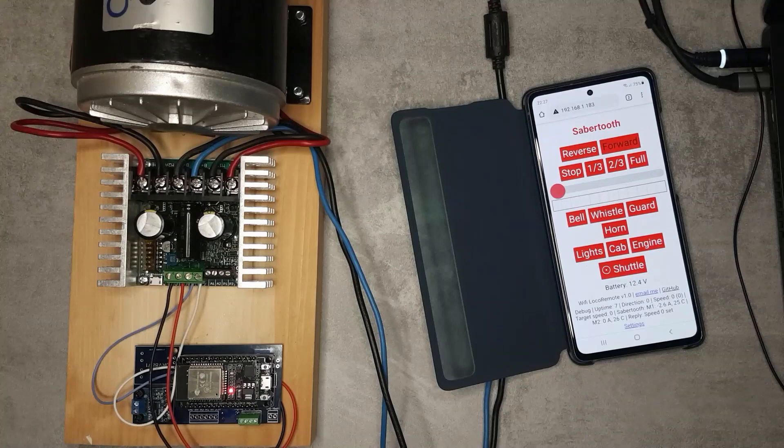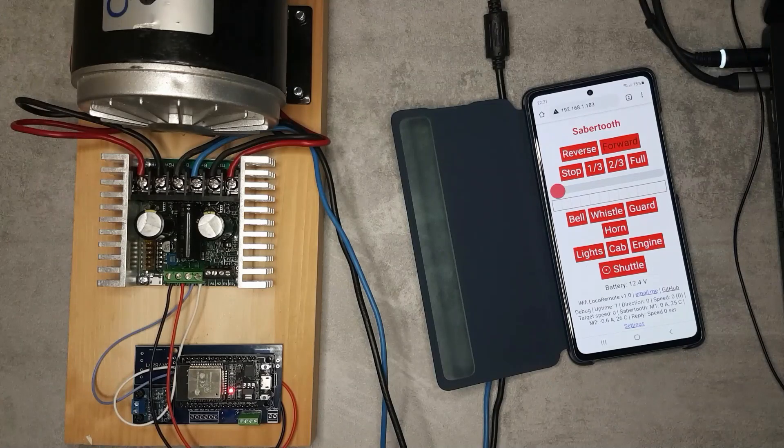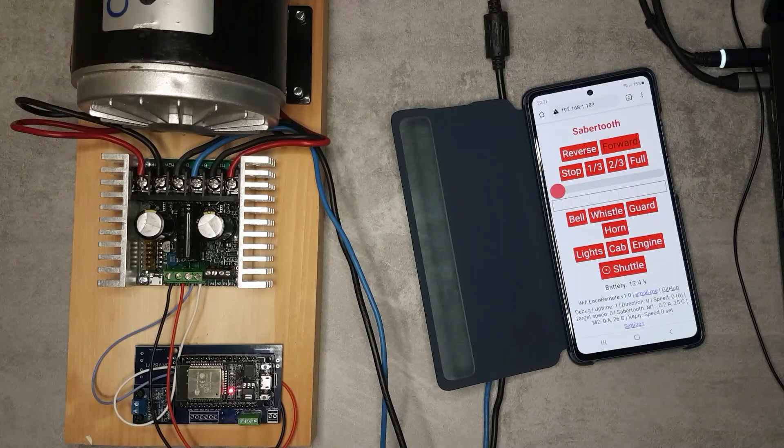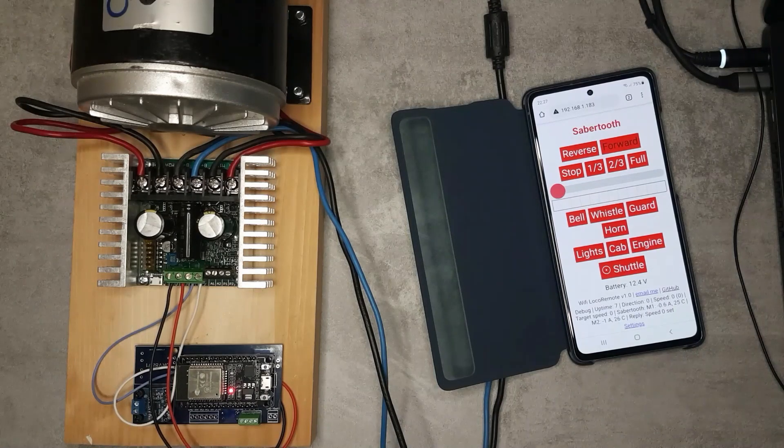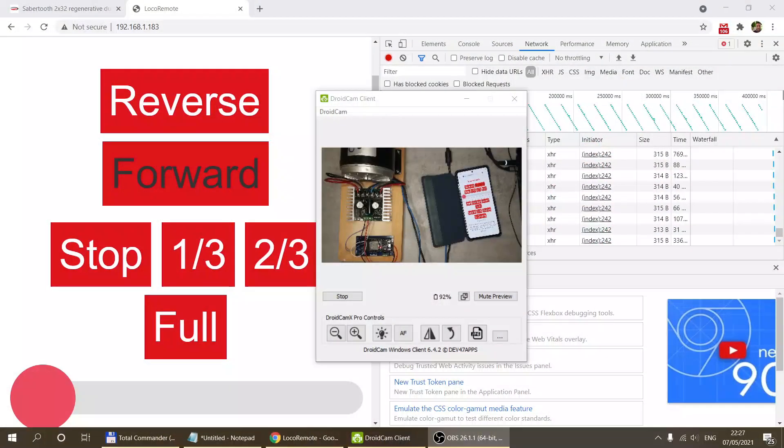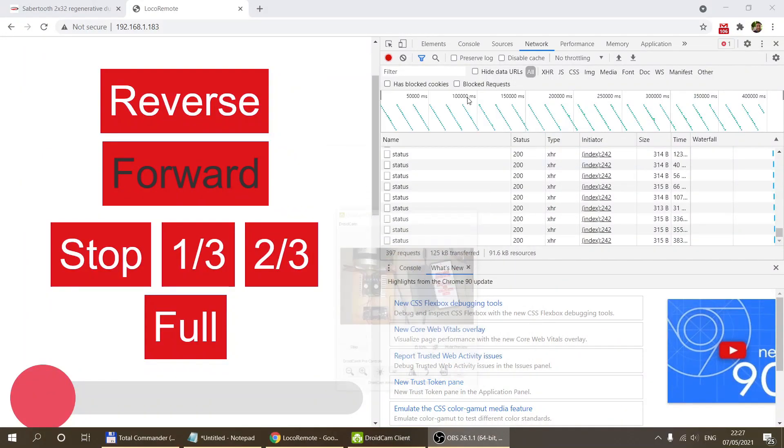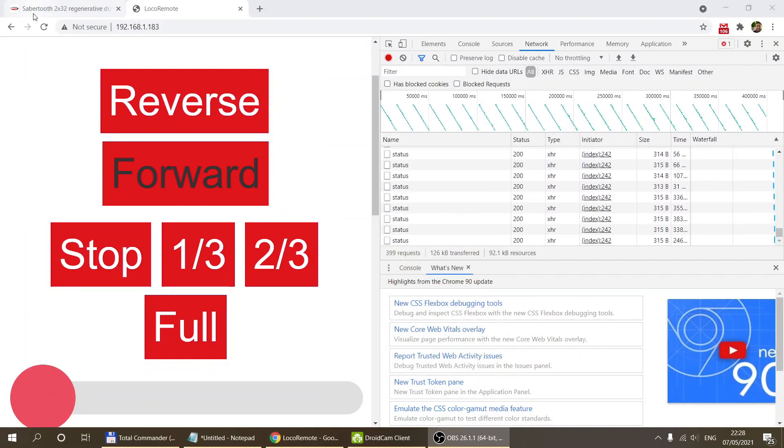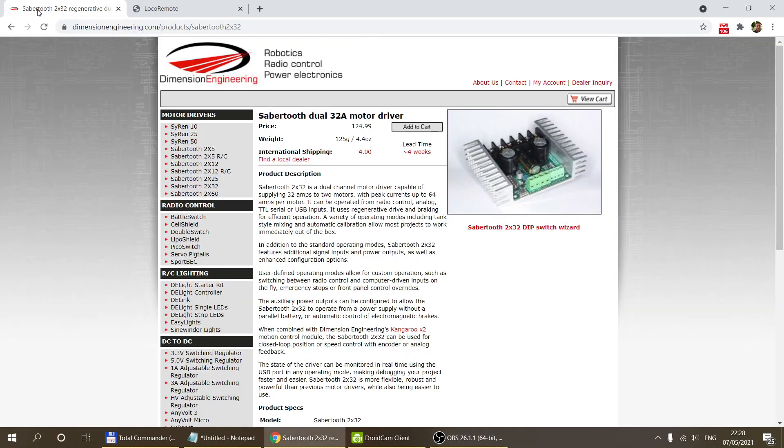This whole thing started probably a couple of months ago when I received an email from a guy from the US, and he was saying that he had seen a YouTube video where somebody was using this Sabertooth driver. This is the 2x32, that's the model that I purchased.